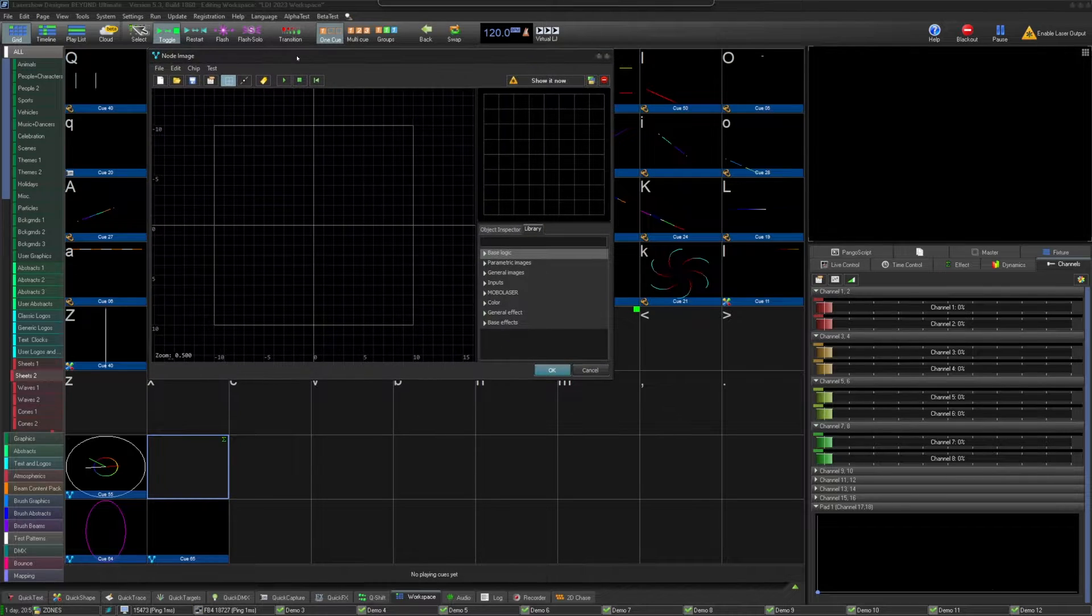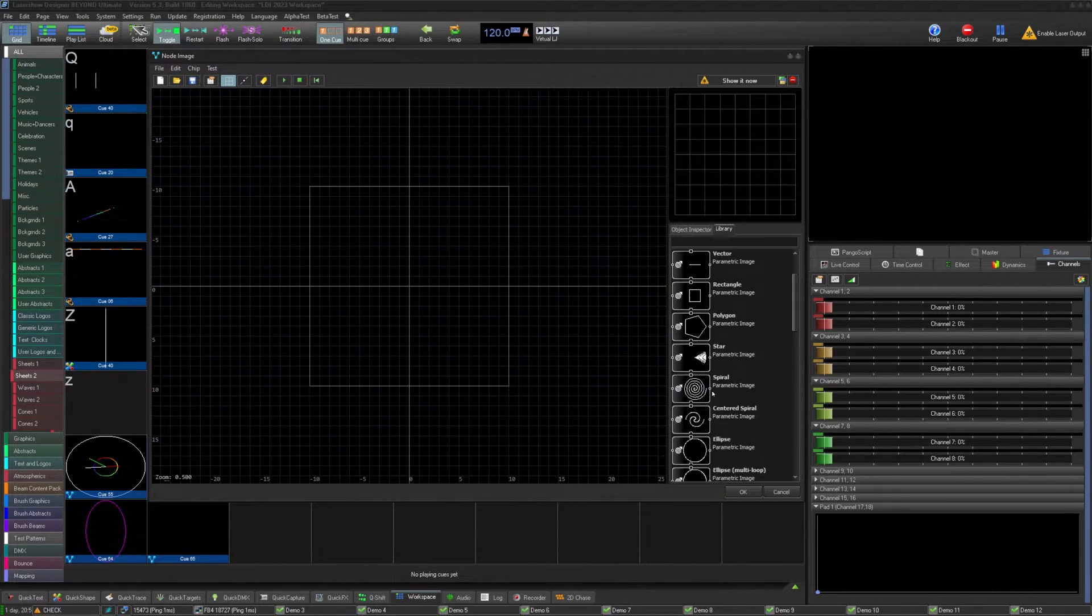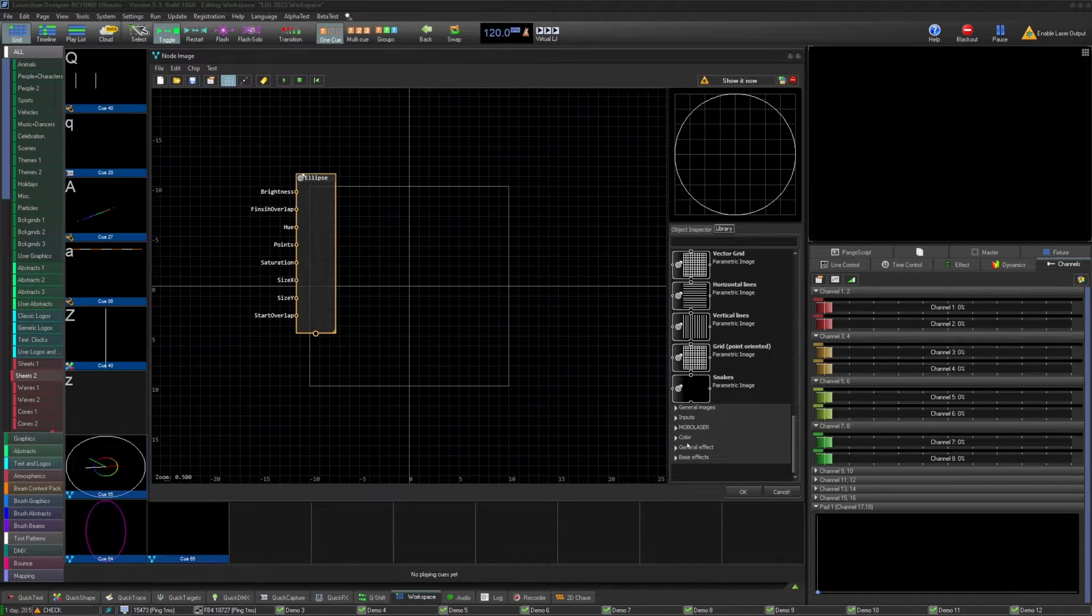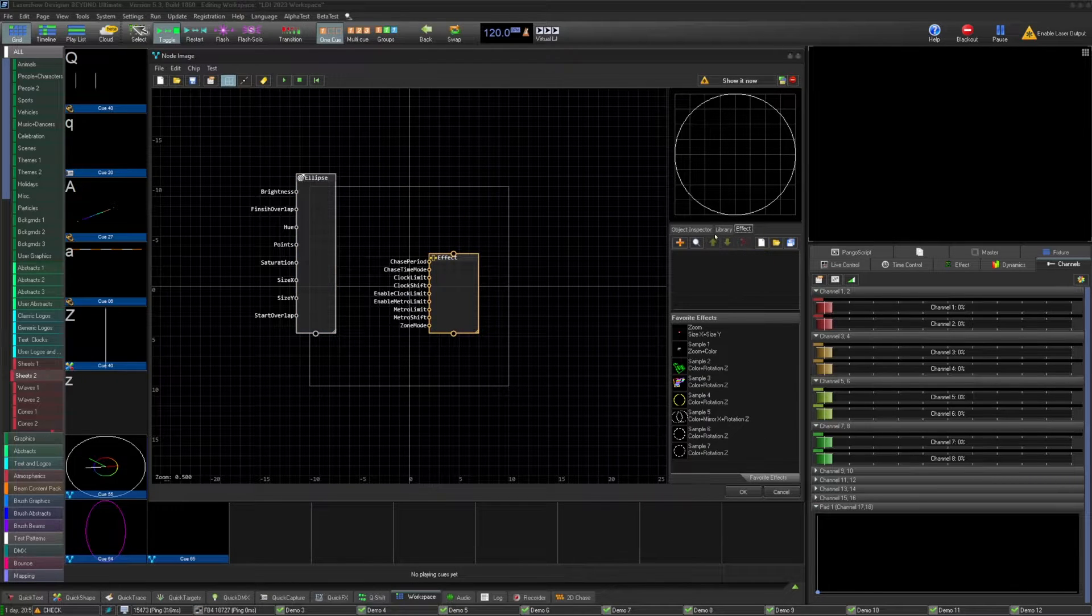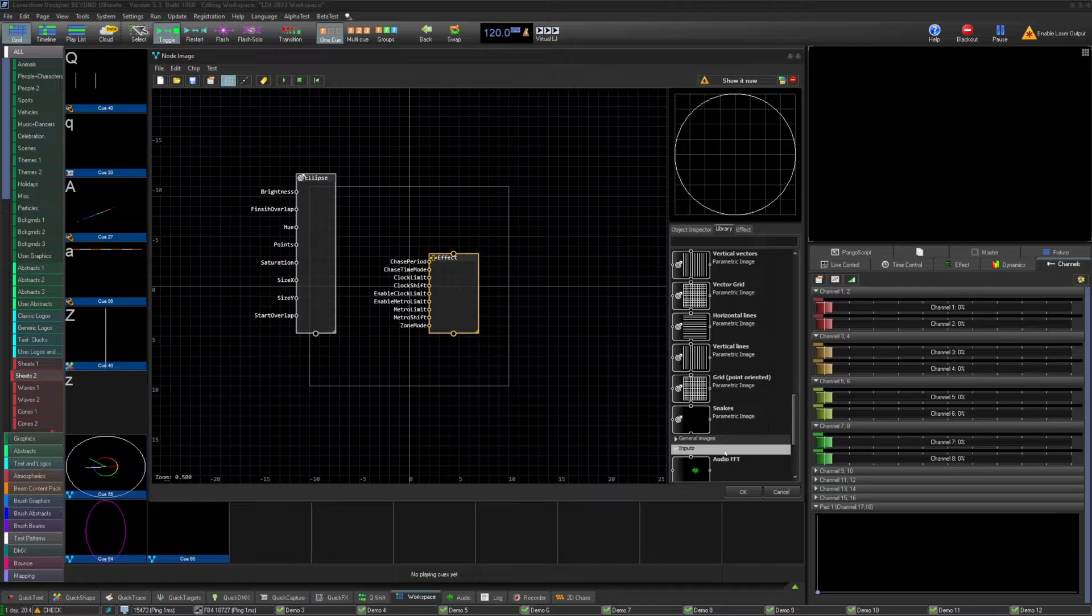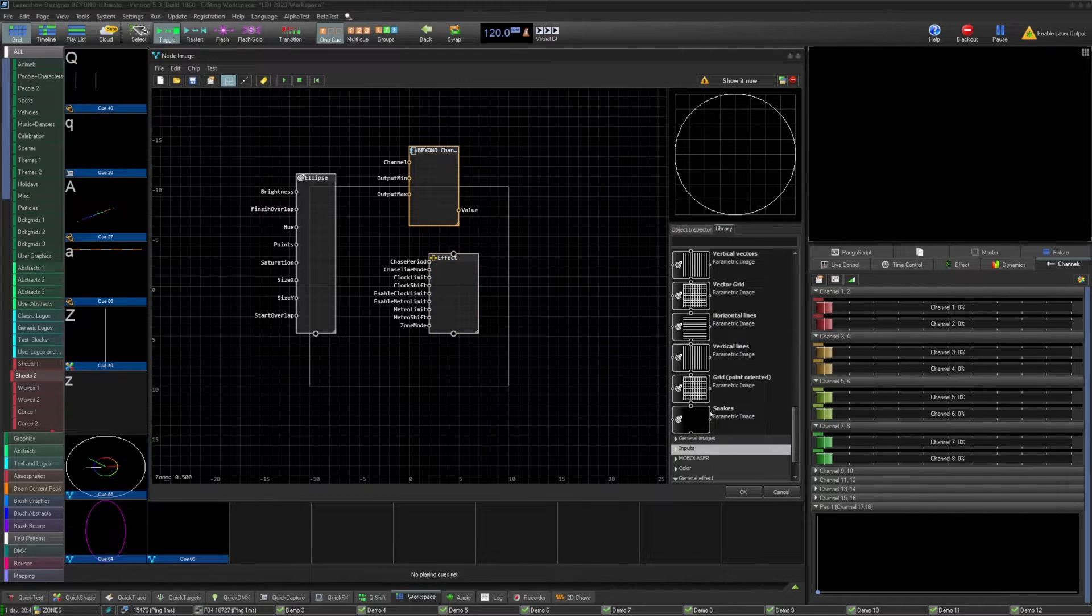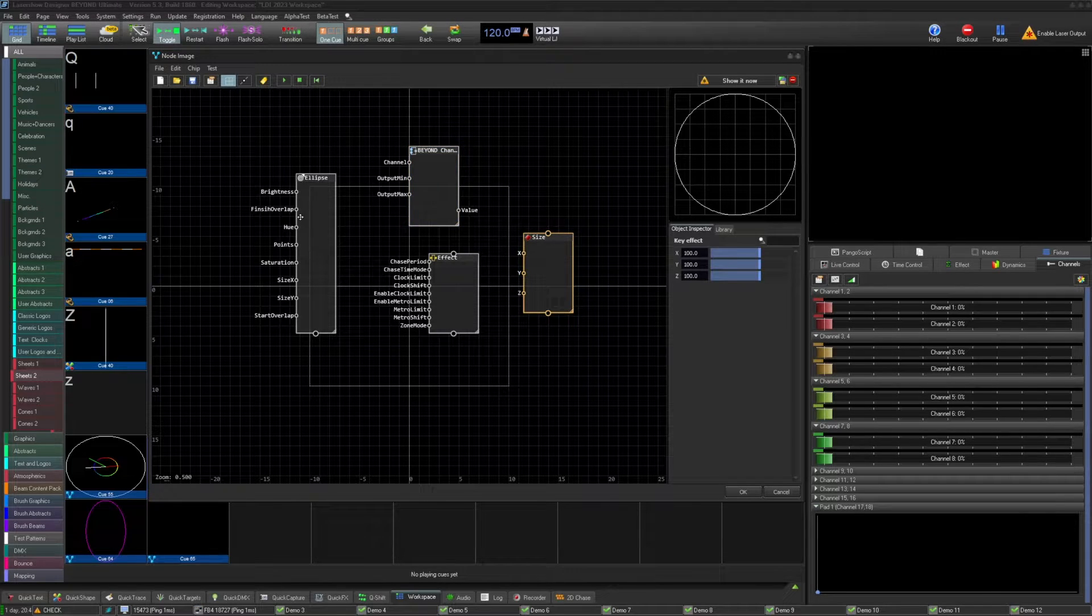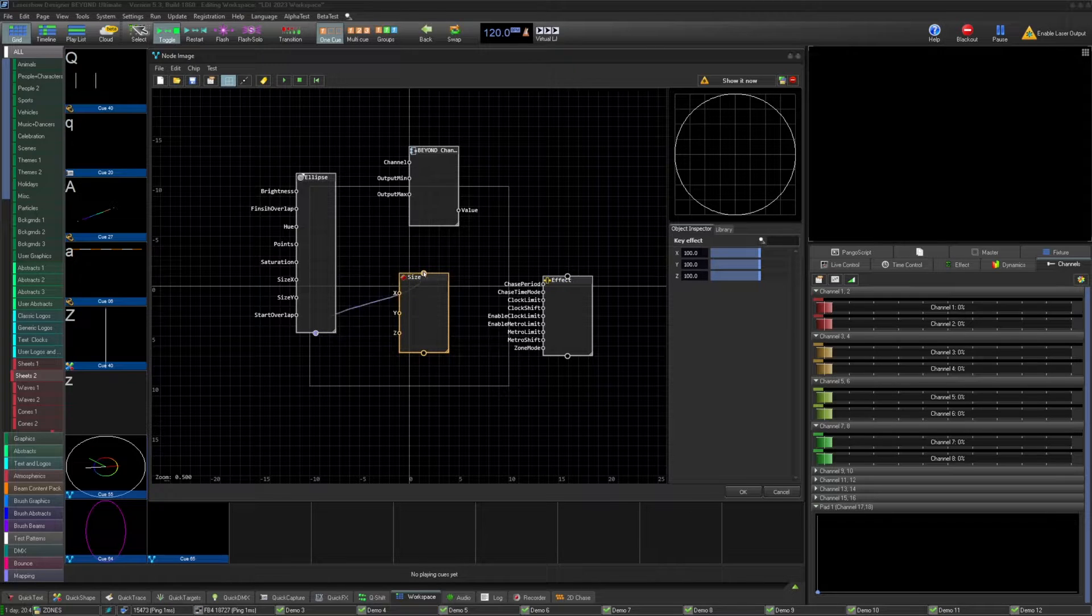Let's start by dragging an ellipse parametric image into the board. Then, let's drag a general effect into the board. Next, we'll drag a Beyond Channel input into the board. Finally, we'll add a size effect into the board. In the ellipse, we can set the values we would like. Once we're happy there, we can tie the ellipse to the size effect by dragging the bottom pin to the top pin of the size chip.